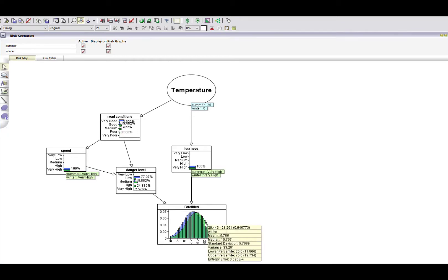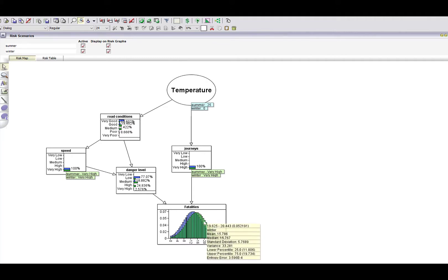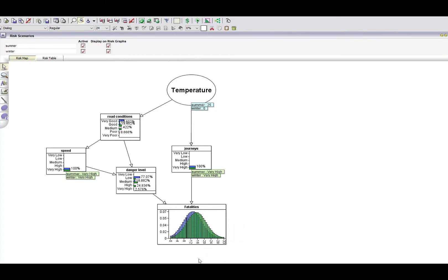What you can see is that the distributions have switched. Because of the very high speed in winter, given the road conditions, the danger level is now higher in winter (the green) than in summer. If I'm keeping to the same very high number of journeys, that creates a situation where winter now has a higher mean number of fatalities than summer (the blue). The underlying causal dependencies and our personal interventions on speed and journeys is what causes the flip — and that is actually also an example of Simpson's paradox.